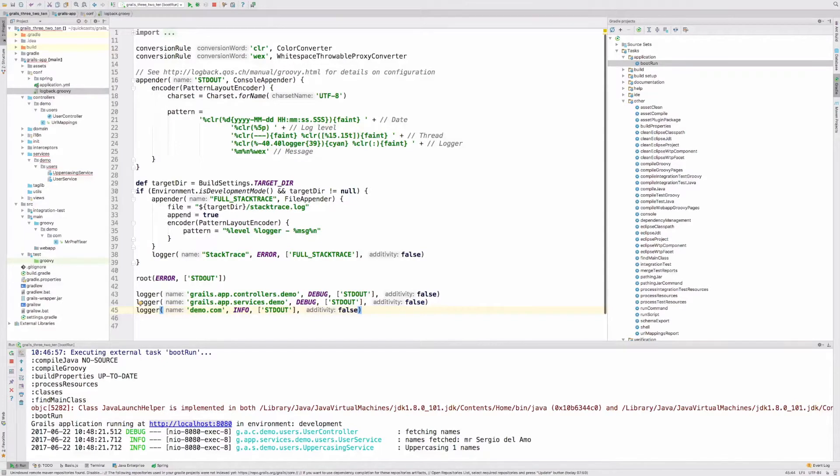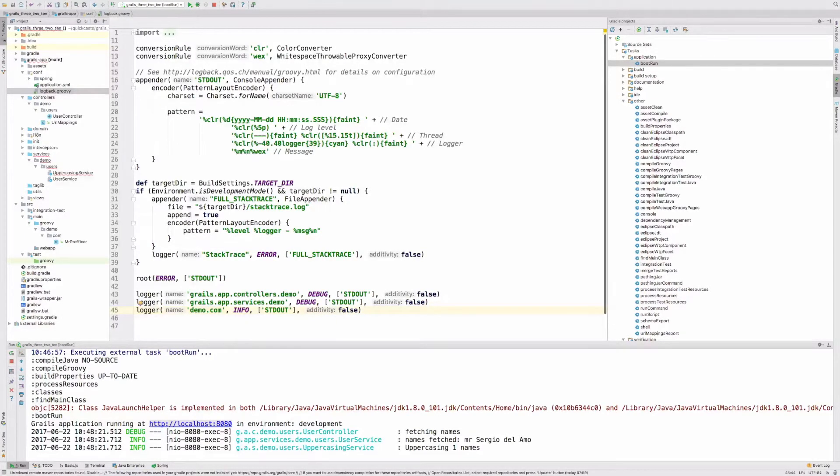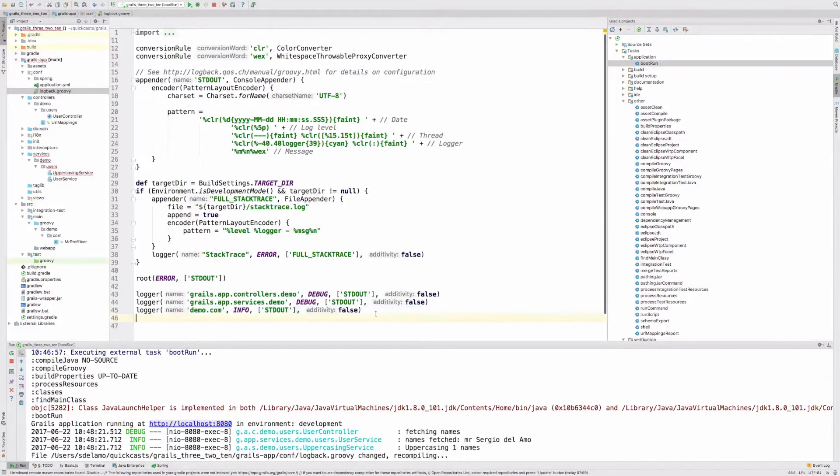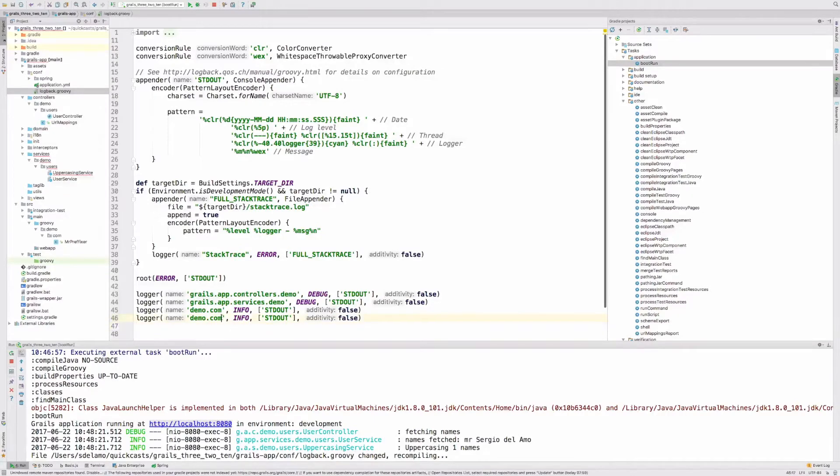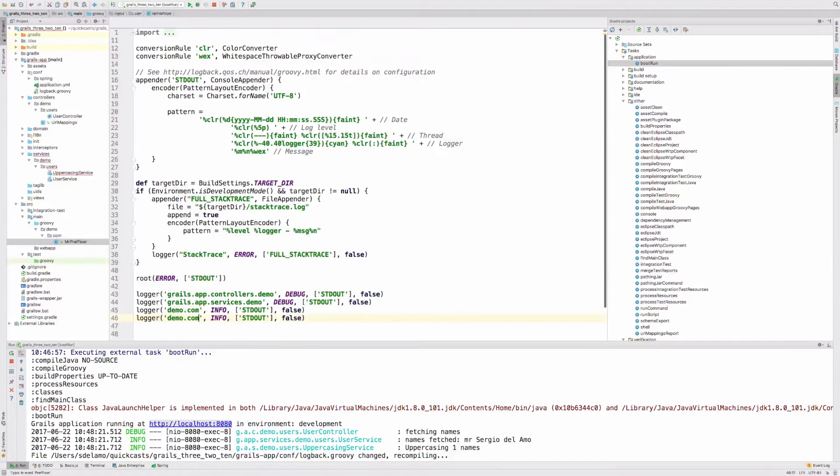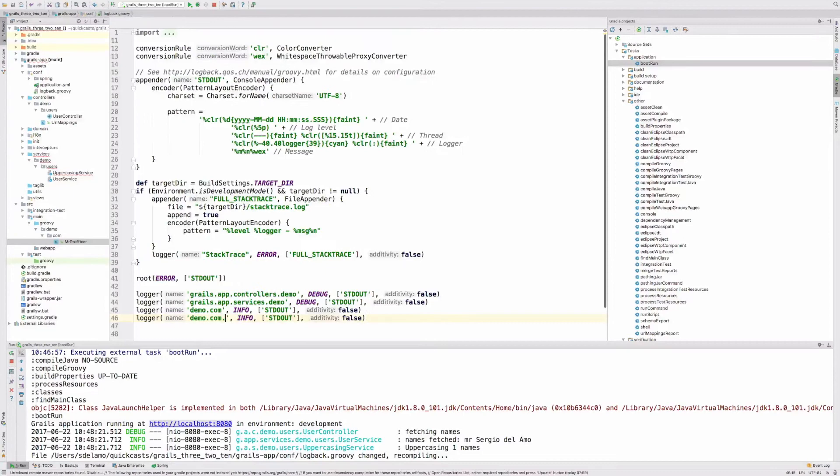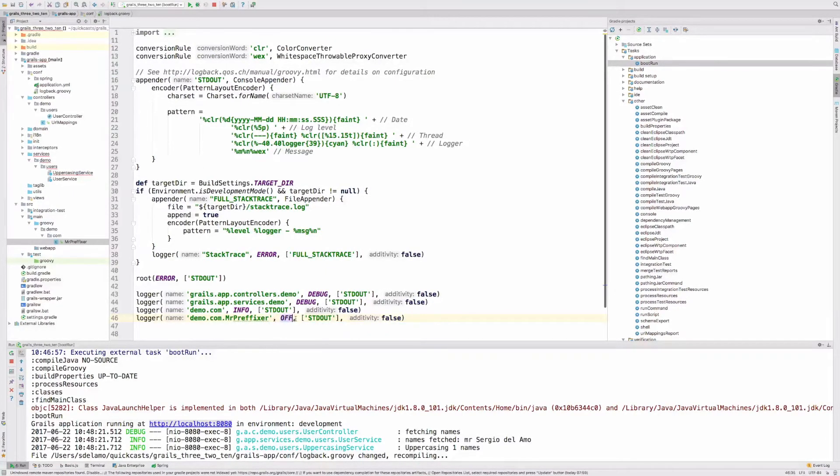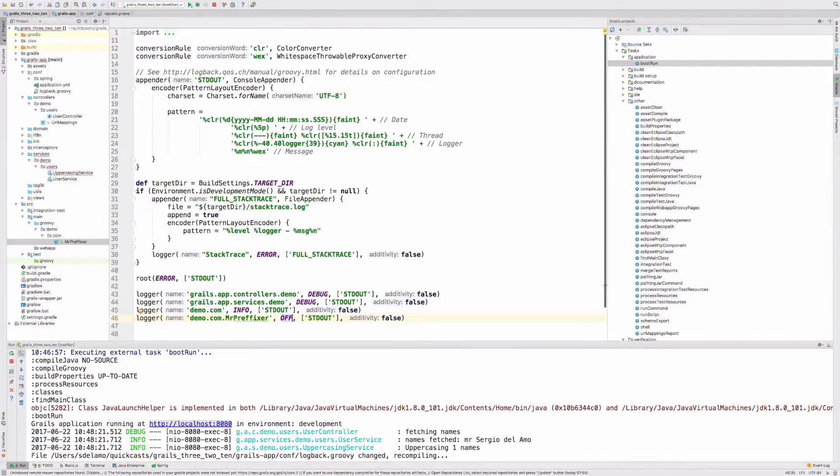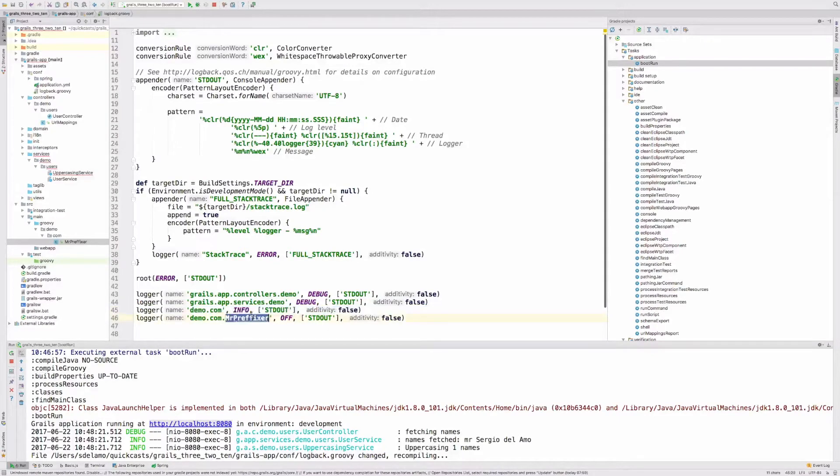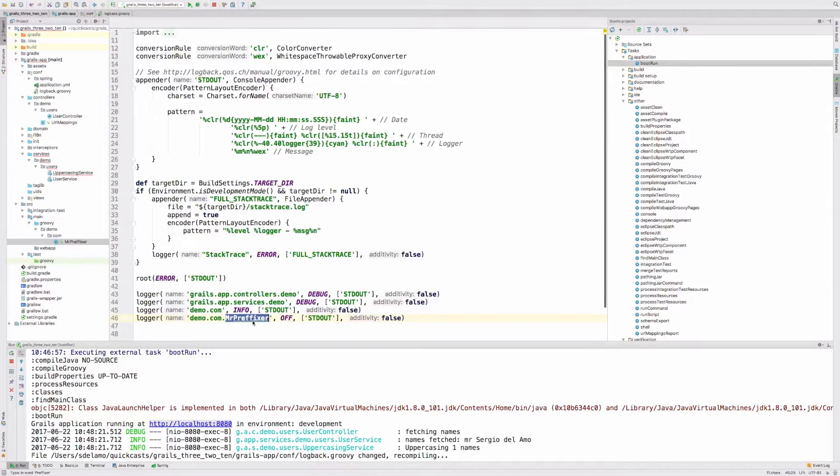If we wanted to get the log statement from such a class, you will need to add something like demo.com.info, as the Prefixer class is in that package. If we wanted, for example, to log everything in that particular package but not in that class, we want to silence the logging of the Prefixer class, we could do something like this and we will use off here. In this configuration, we will see logs of other classes in the demo.com package but we will not see any log statements in the Prefixer class.